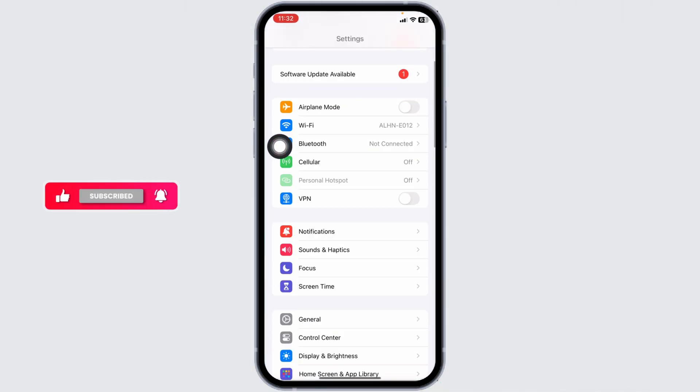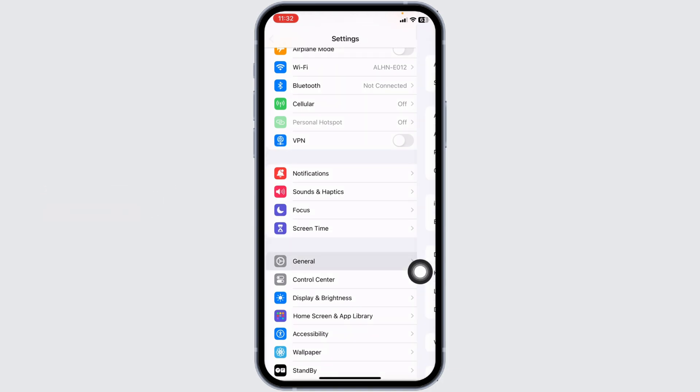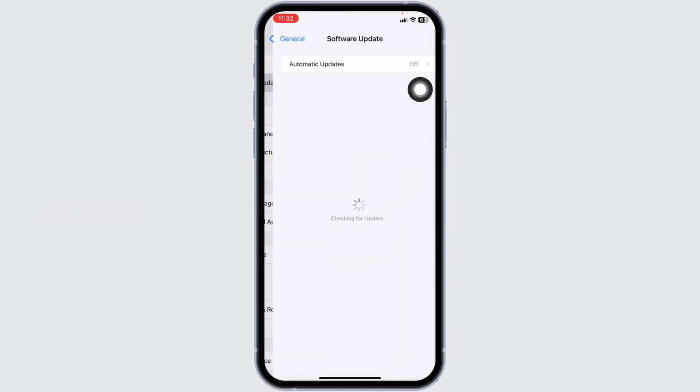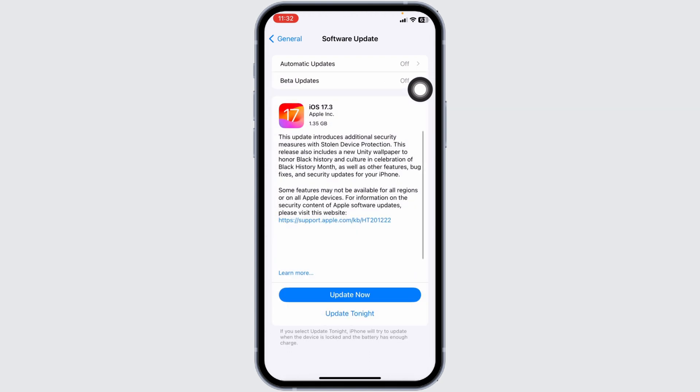Now scroll down and tap on the option of General. Open Software Update. If any updates are available for your device, just update your phone software to its latest version. Once you do that, you can check whether your problem has been solved or not.